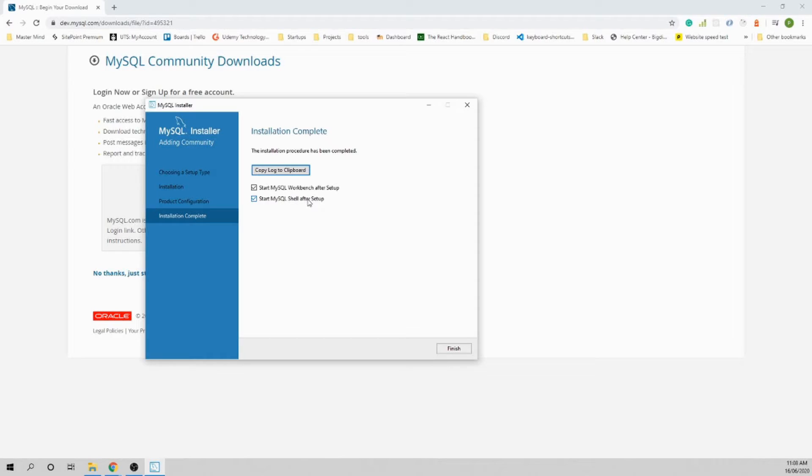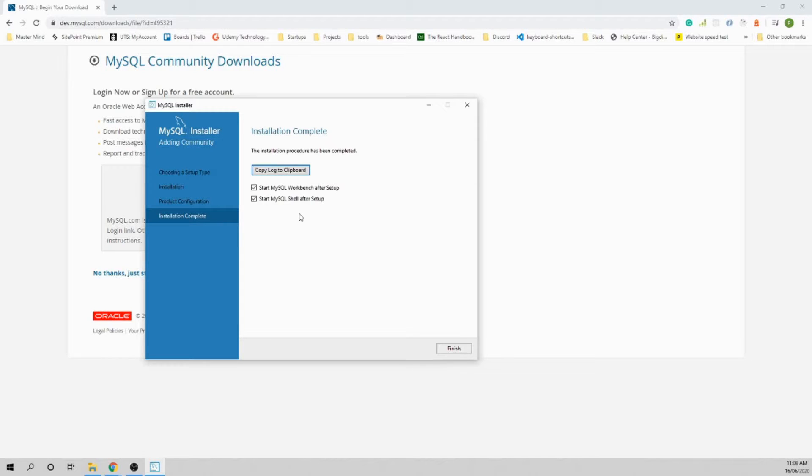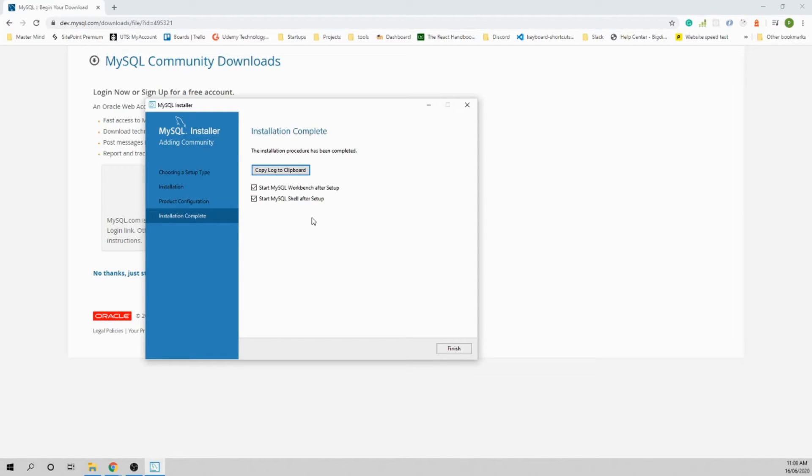The shell is the command line where you can access the database from command line as well. As a professional MySQL developer, you'll need to know both of them in the future. Let's open and quickly have a look at how it looks and how you can use them. Click Finish.